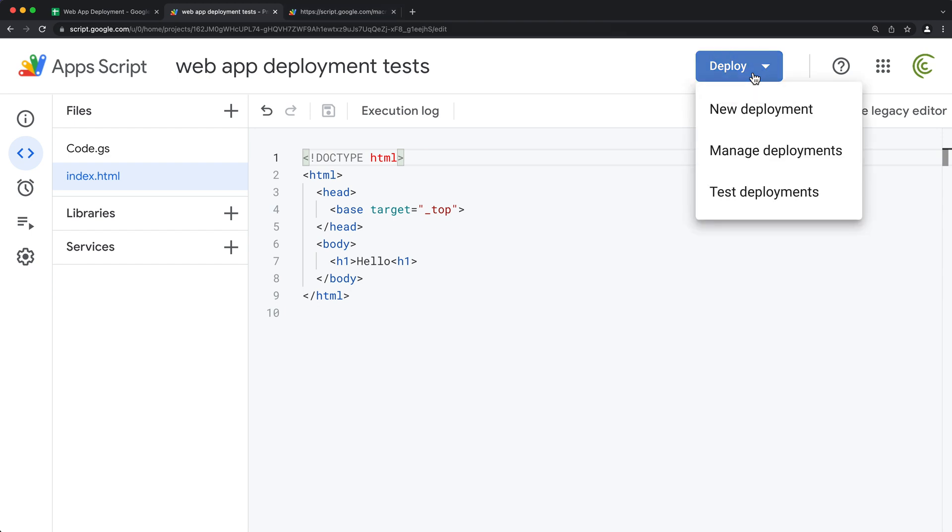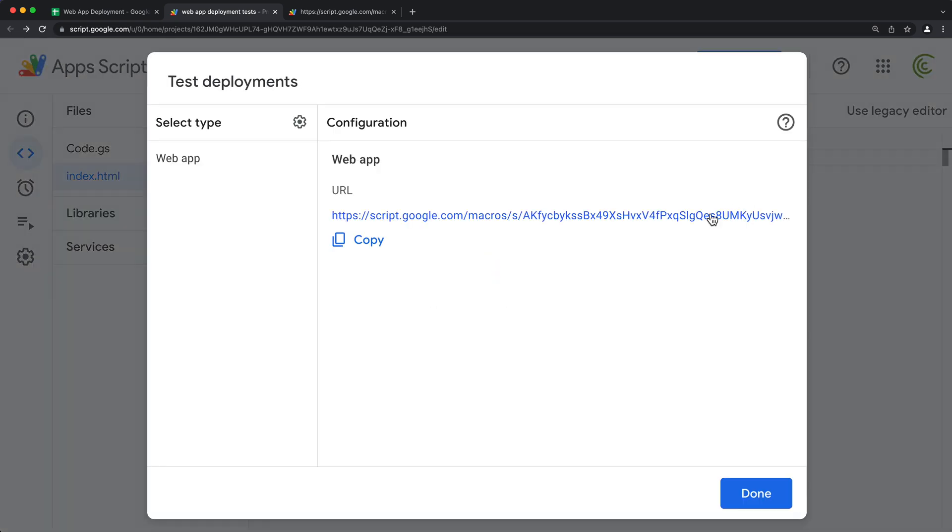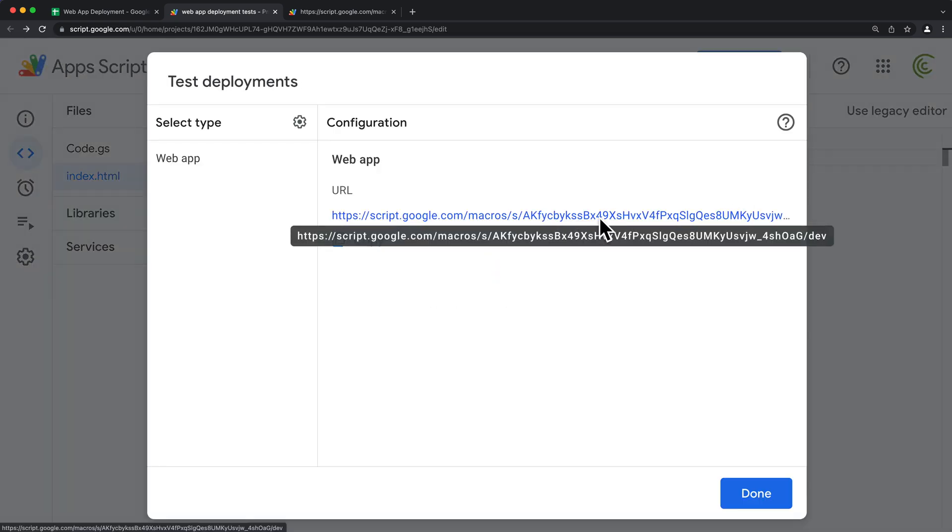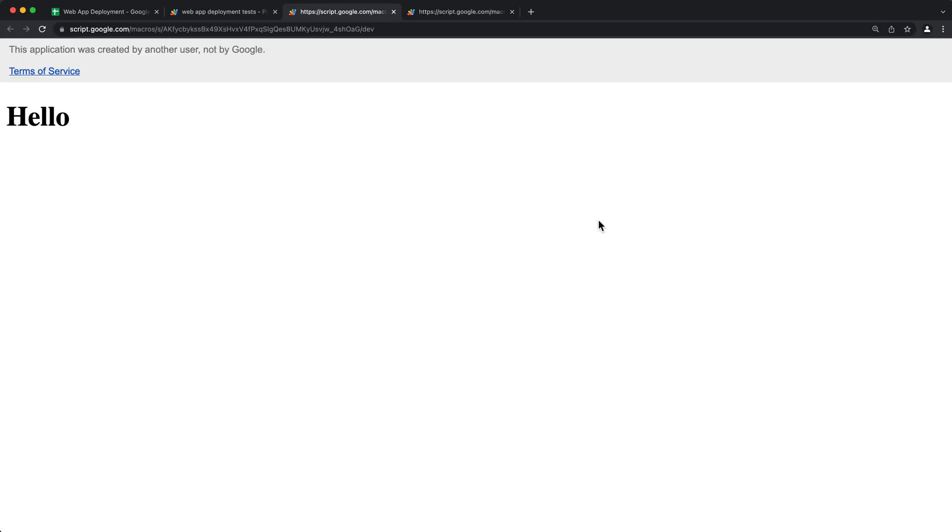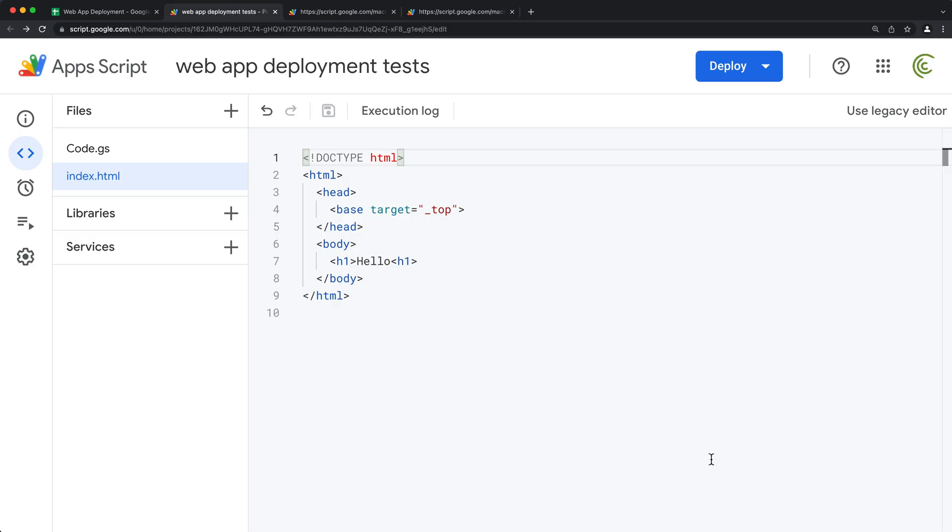And with head deployment, you're going to have your test links. So if I go under test deployments, we're going to get this test link. If I click on this, it's basically going to have this dev in the end of the link, while our actual deployment has this exec.